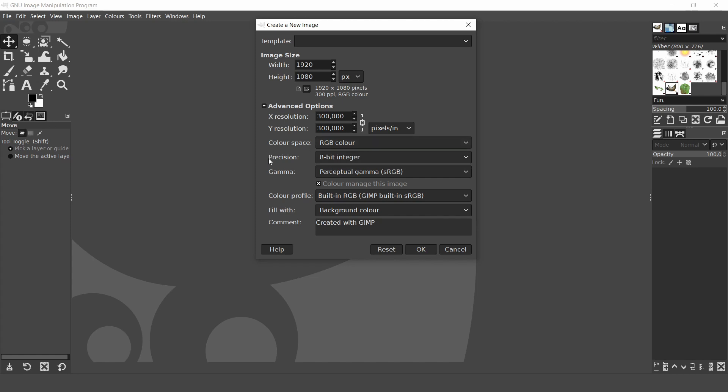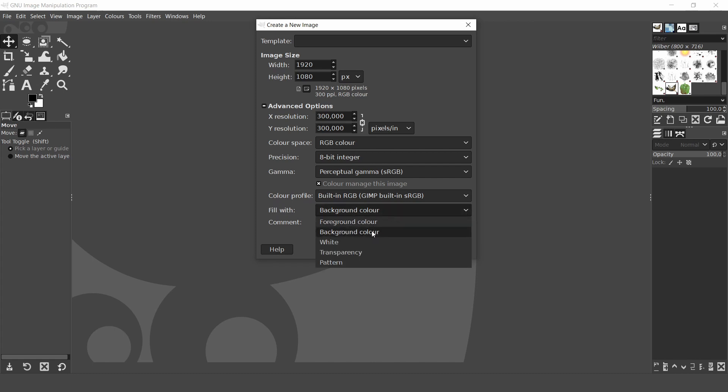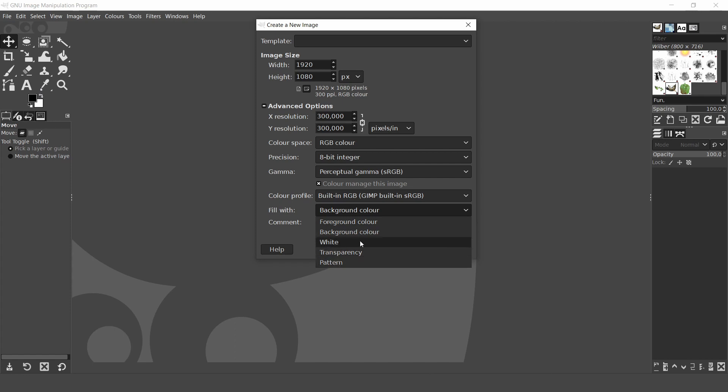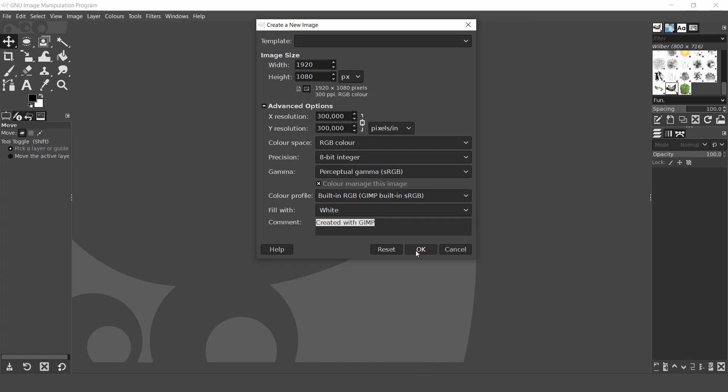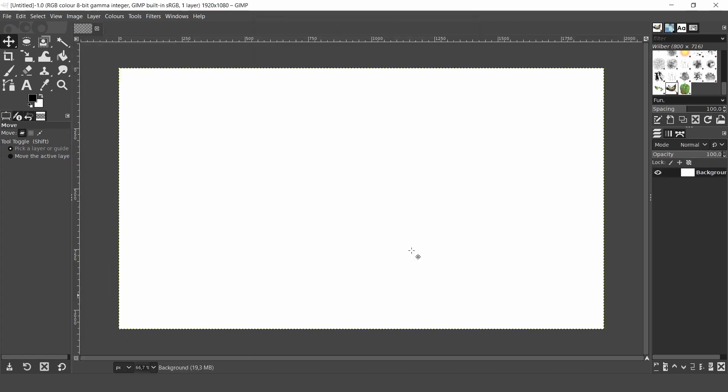The precision gamer and color file I'll also leave as default for now. In fill width here you'll find several options: background color and foreground color. These colors will vary depending on the colors displayed in the color selector in the toolbox or you can choose white, transparency and pattern. It is possible to change the background later so I'll just select white for this video. If you want to leave a comment type in your name then click ok. Now you have a clean canvas to start working on.